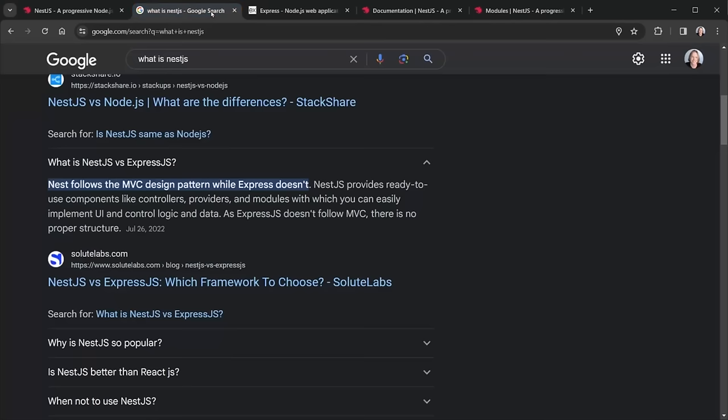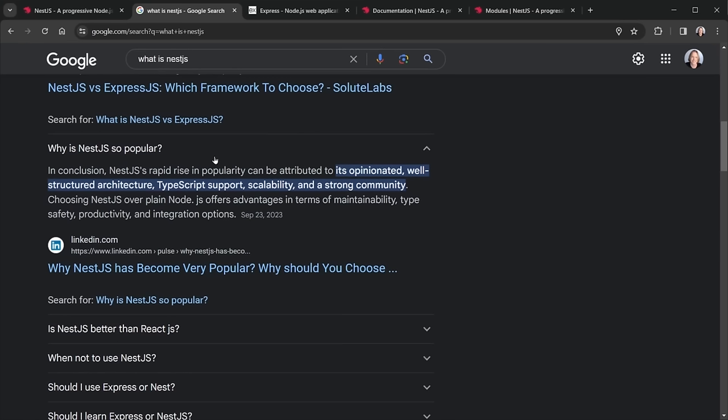NestJS uses components like controllers, providers, and modules — we'll be covering all of those. Why is NestJS so popular? It's opinionated with well-structured architecture, has TypeScript support built in, offers scalability for larger applications, and because of that structure it won't turn into spaghetti. It also has a strong community.